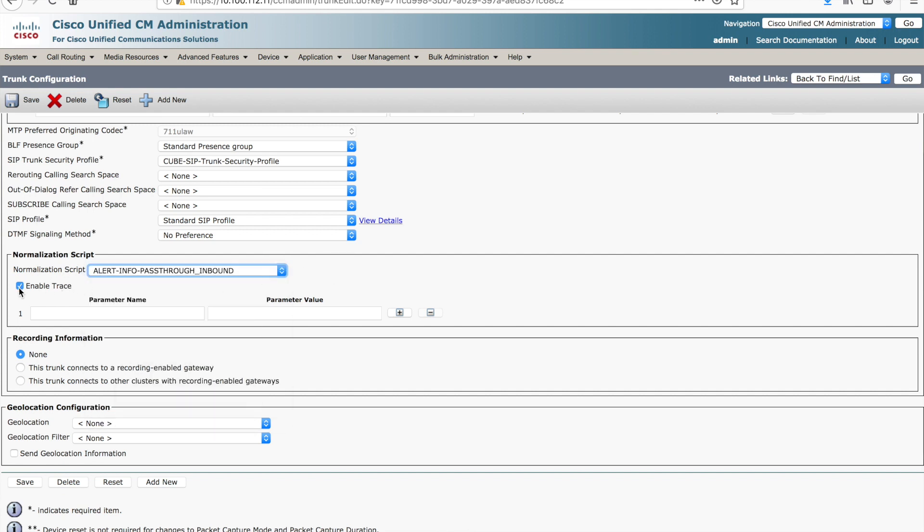If you're debugging or working on this in the lab, definitely turn on tracing for troubleshooting purposes. Otherwise, if your script is failing, you're not going to have any details to look at and understand exactly what's going on. Parameter values, these are actually kind of nice. I'm going to talk about these in a different video. So stay tuned for that.